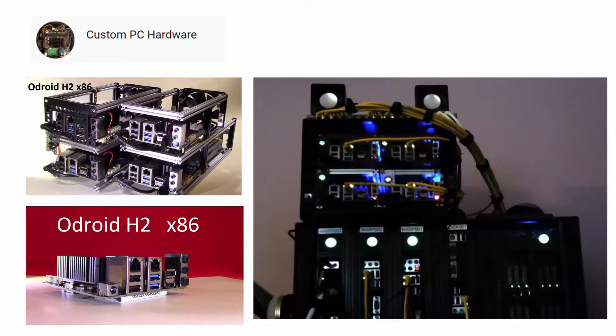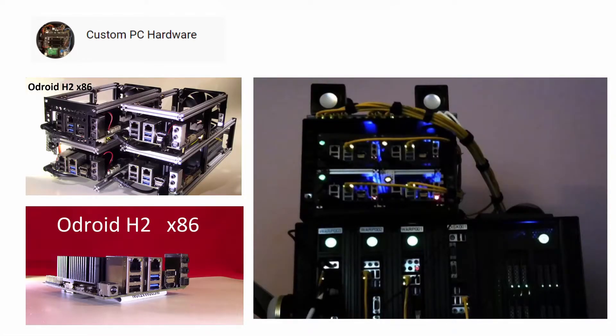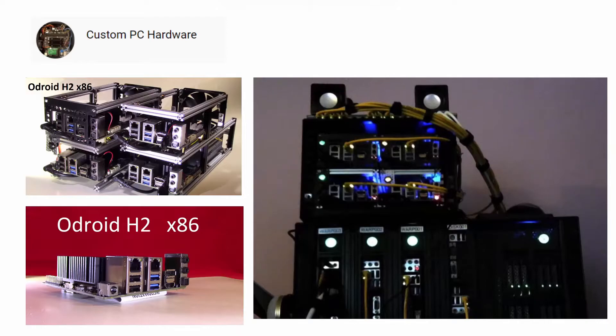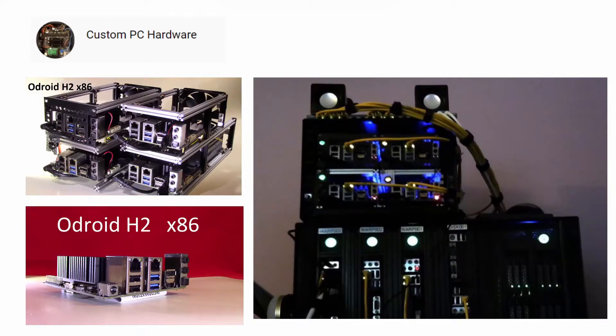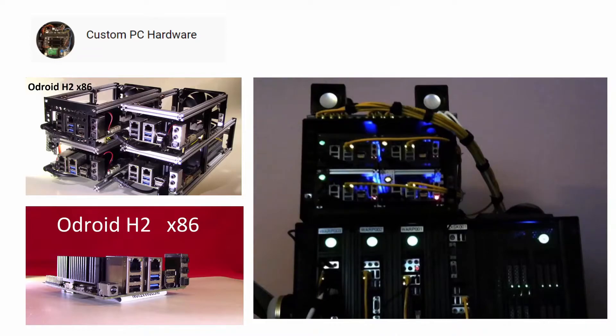Over on my hardware YouTube channel I've been detailing the work done to create the computers that will be used in this cluster processing project.